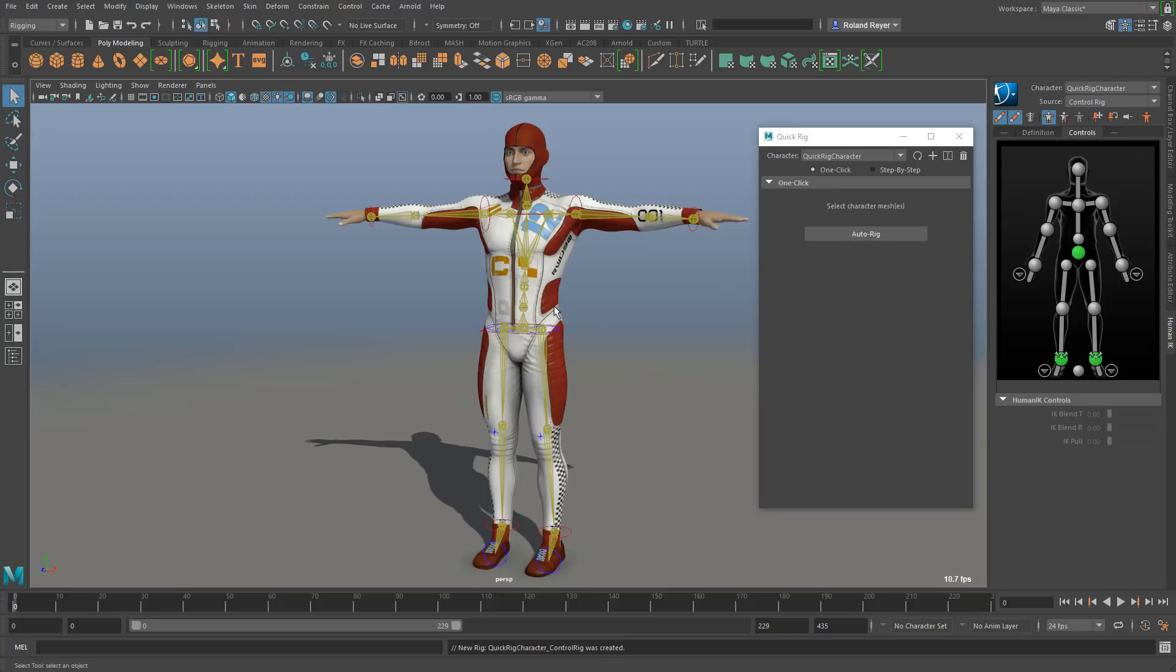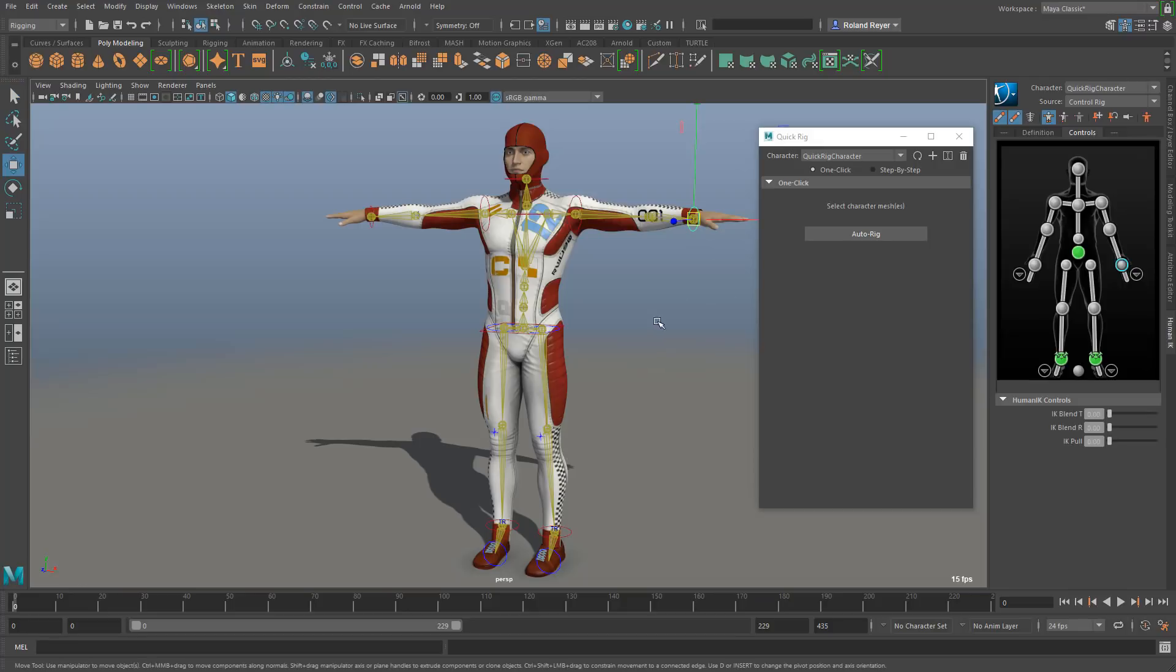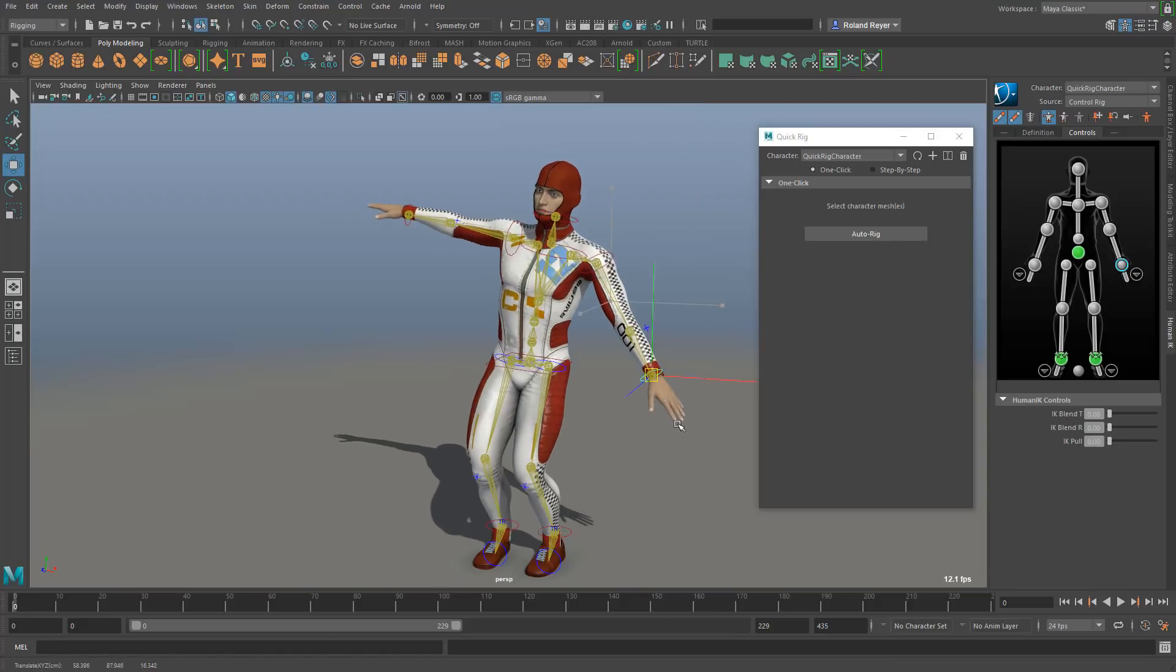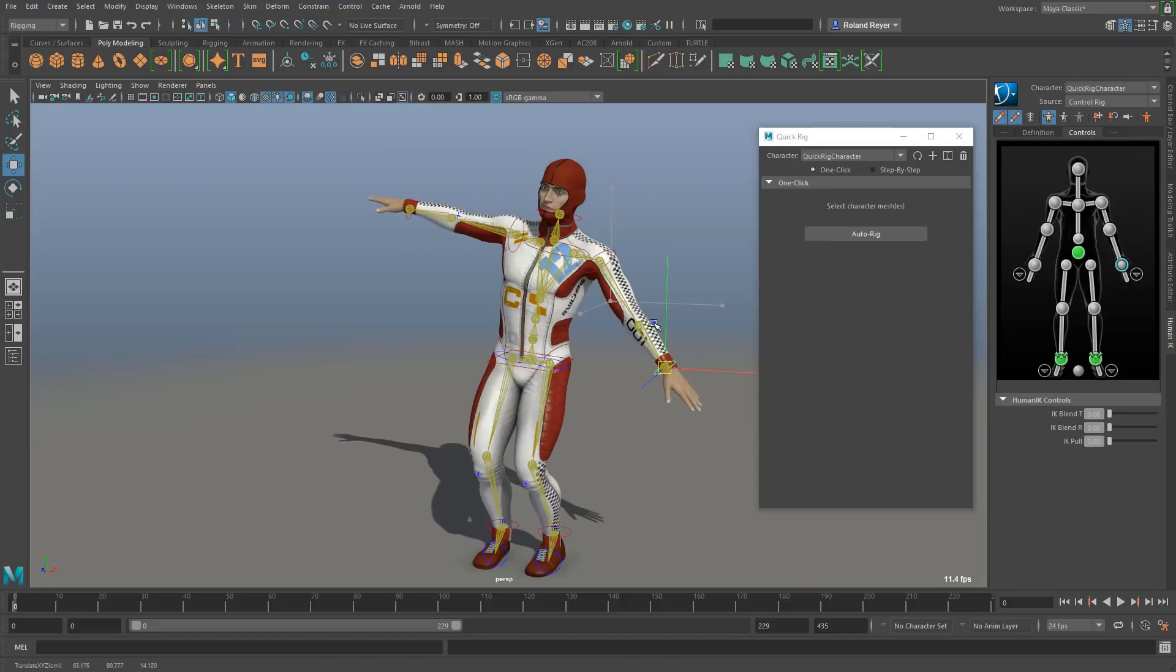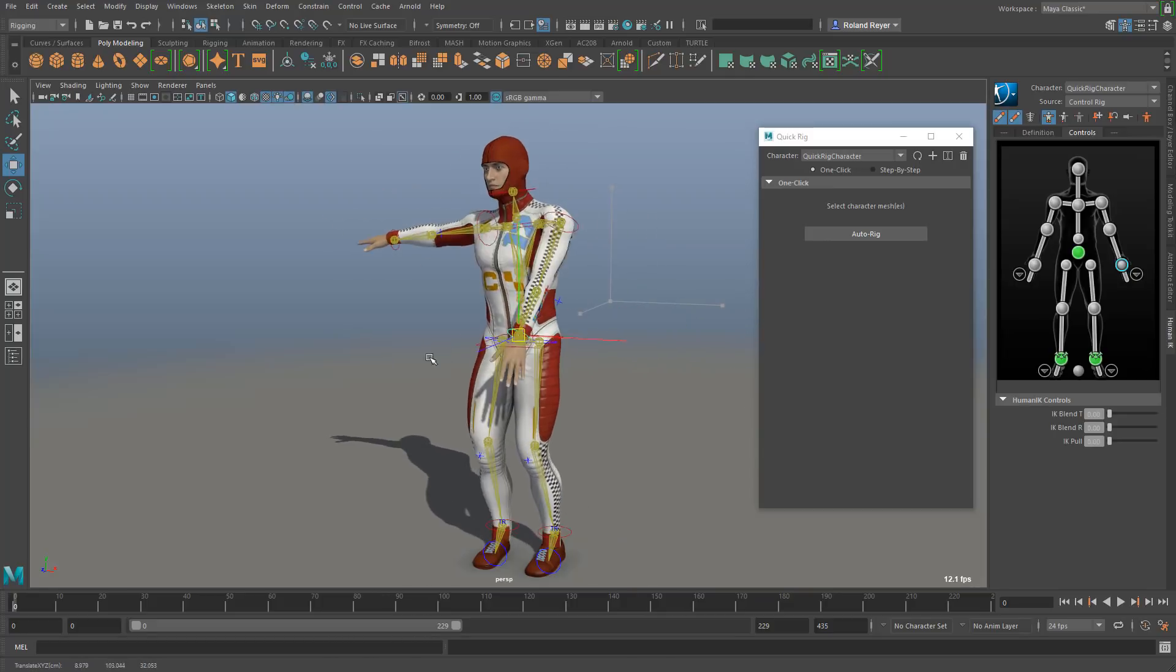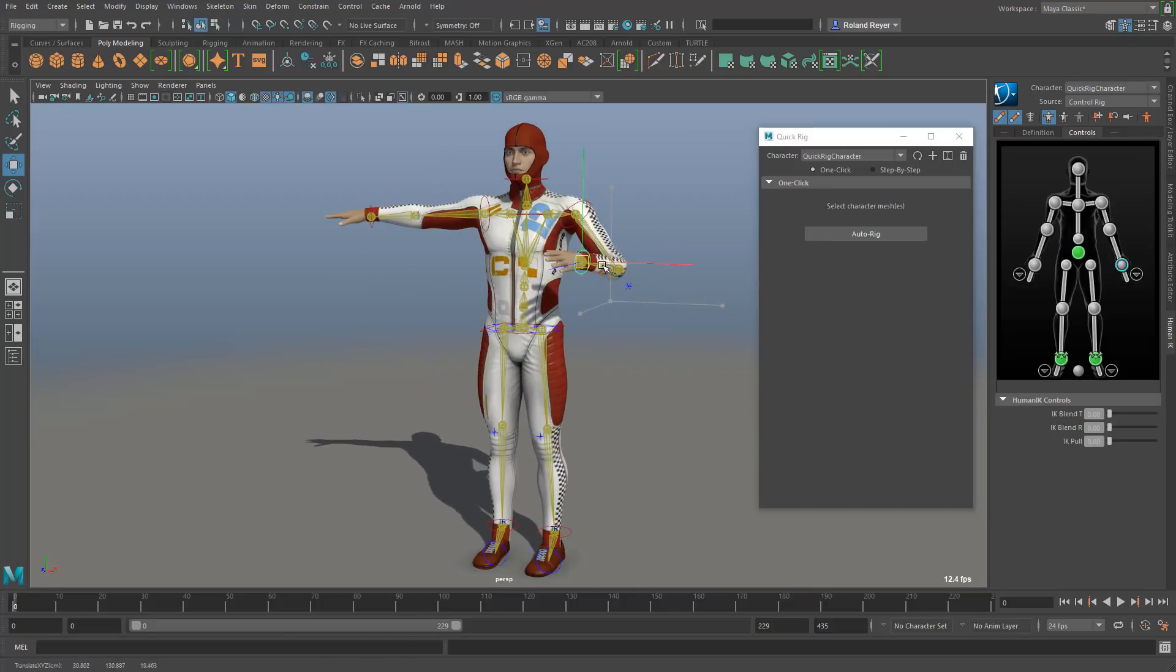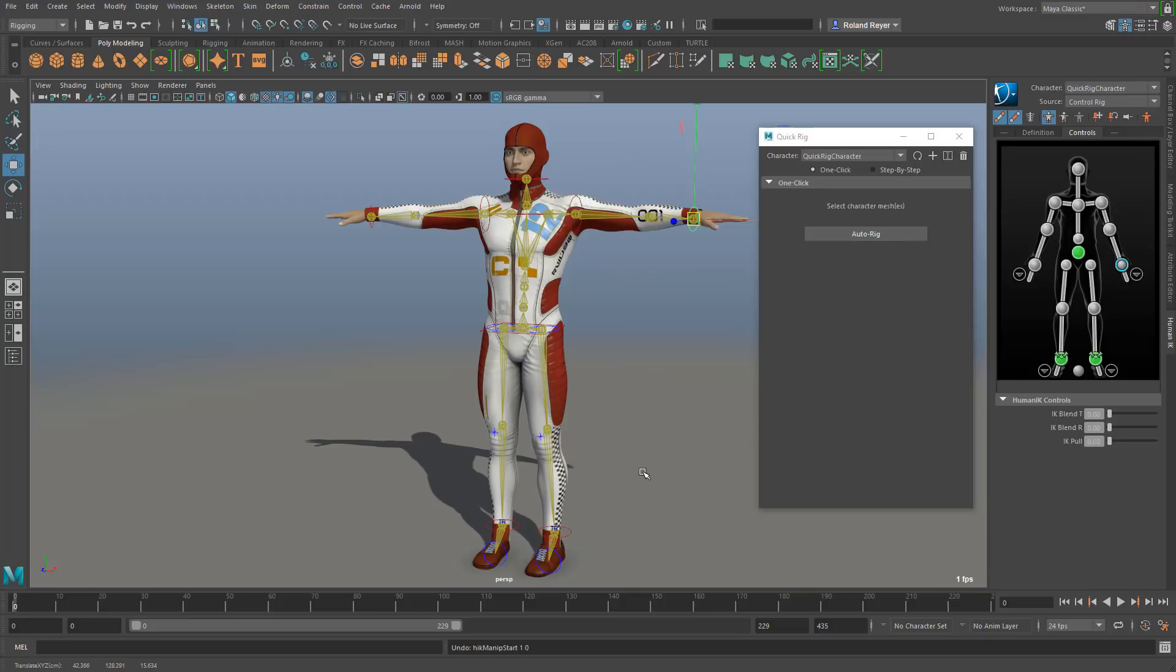Here we go. It has created a skeleton that fits into the character. It has created handles for the hand and the feet and the whole body. It's basically a human IK rig that we can use to position the character to even pull the complete character over with the human IK functionality. This is pretty good. For a single click it's actually a very good result.